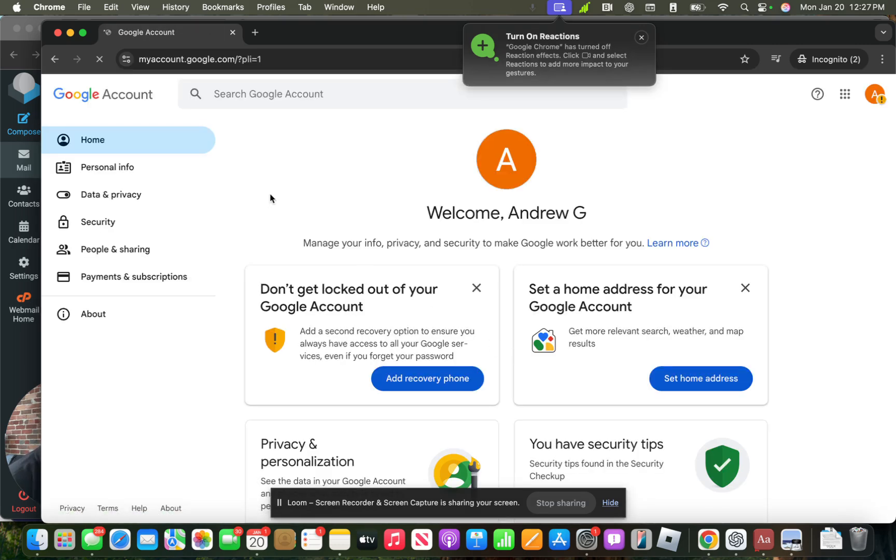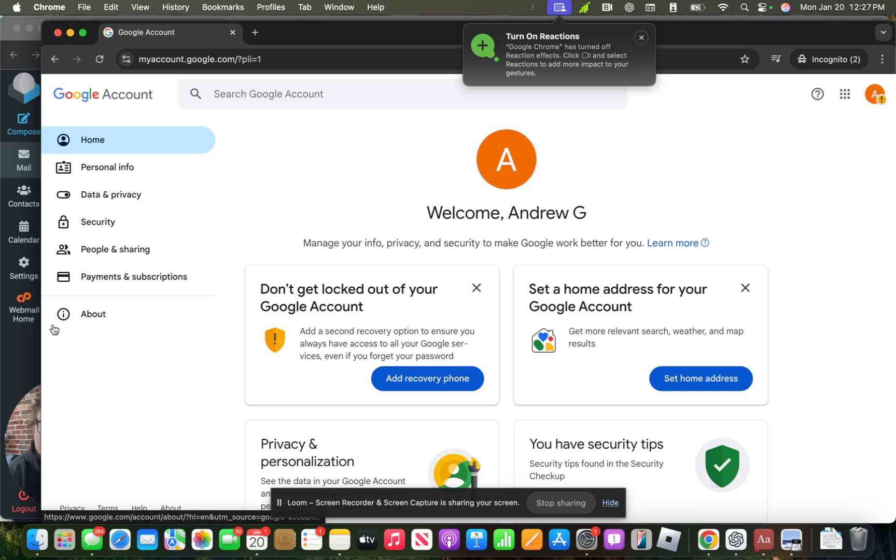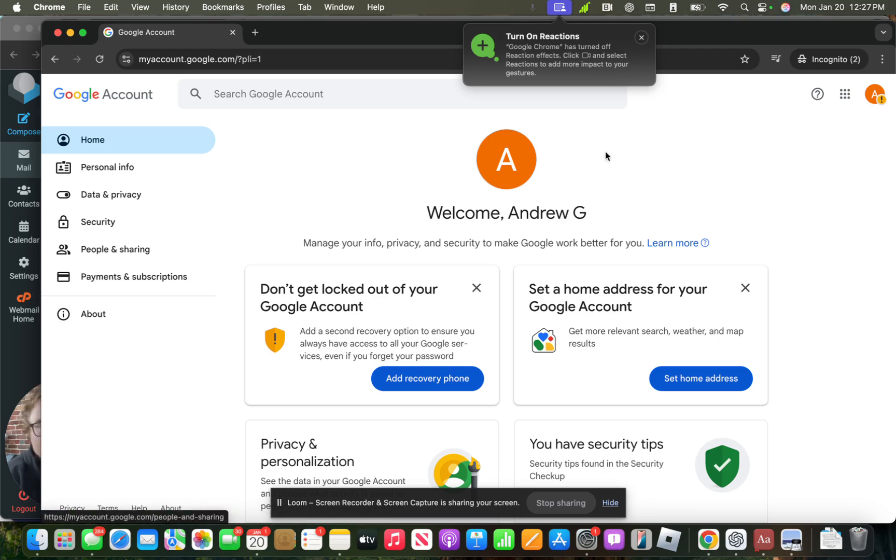So from here is where, say, if I get an access or an invite to Google Analytics, it may come to my work email. I'll click accept, confirm, and then I'll sign into my new Google account.